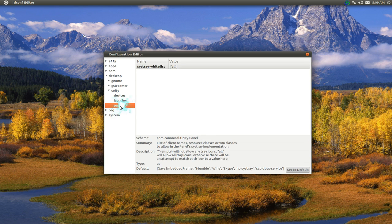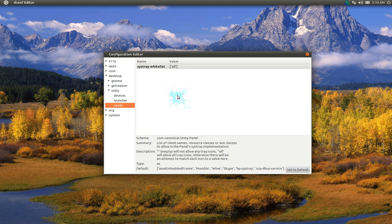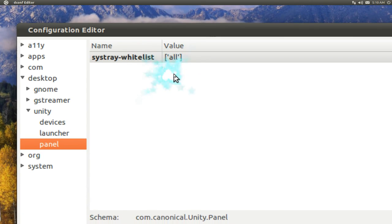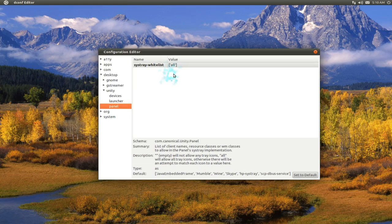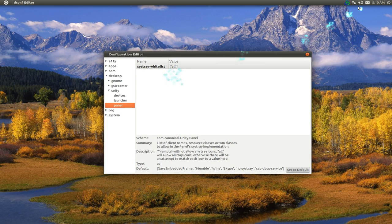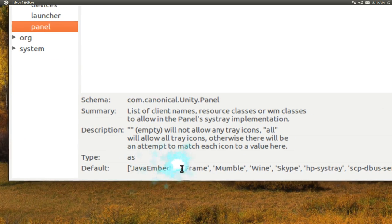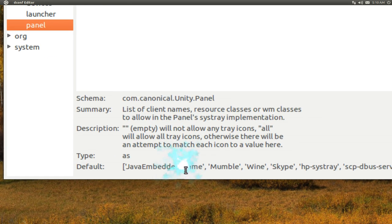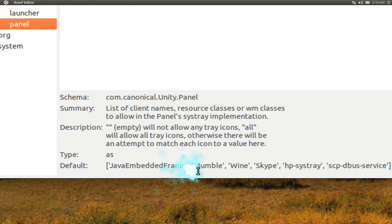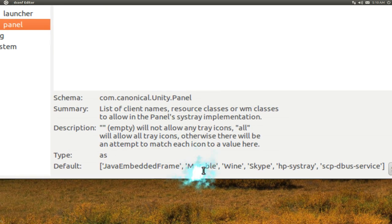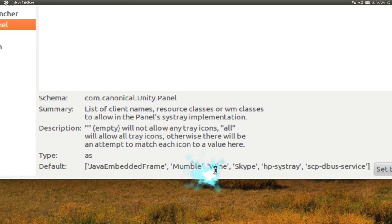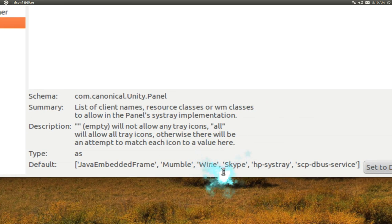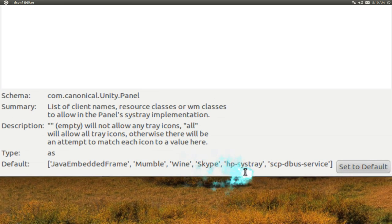The panel - some people want their icons to show up again in the panel, and you can actually do that. By default you have these options up here. Right now I put it to all, and now it'll show all my tray icons. But the default is this here, and it only tells them to use specific apps to show up on there like Skype and Wine and all that.